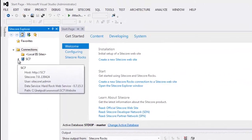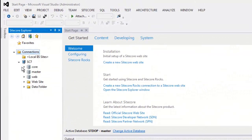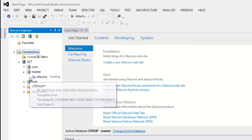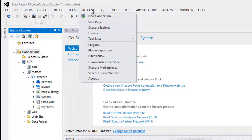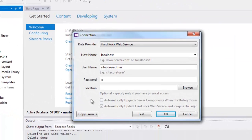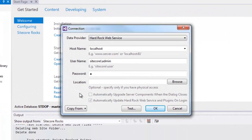Now we can look at our Sitecore instance in Sitecore Explorer. In future, if you need the same settings to connect to any other instance, you can use the nice little 'Copy From' functionality and it will populate all of your configurations.